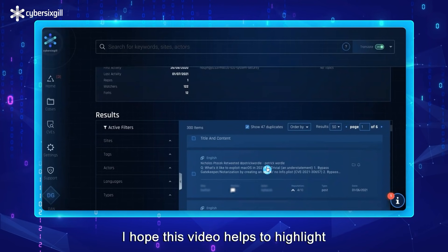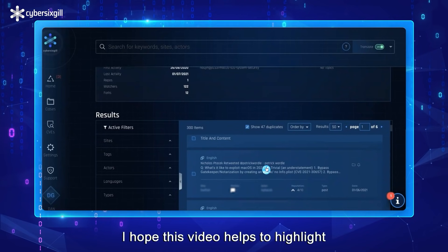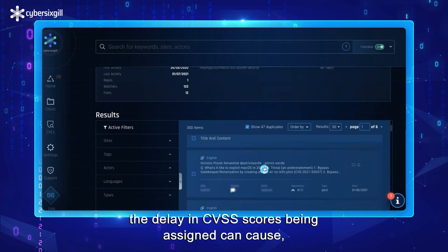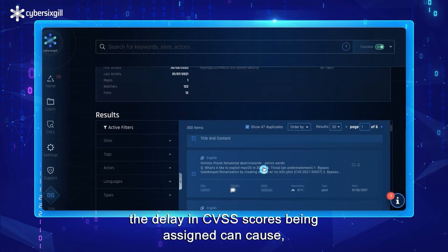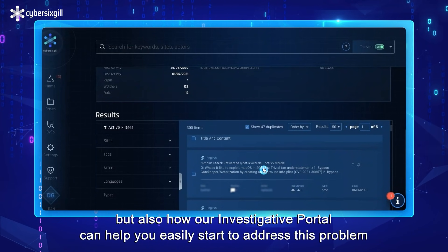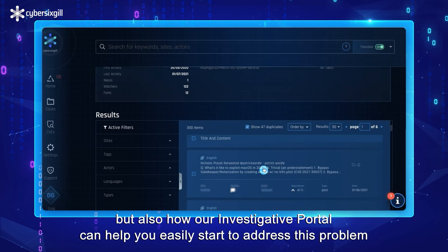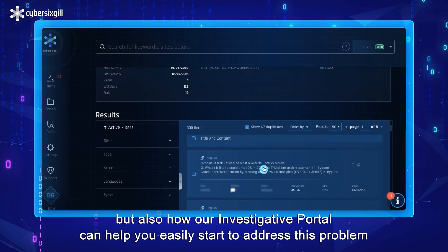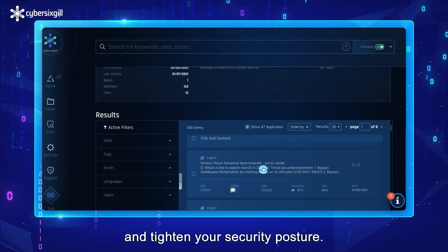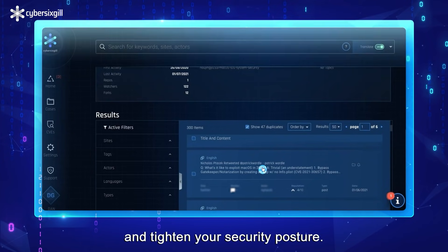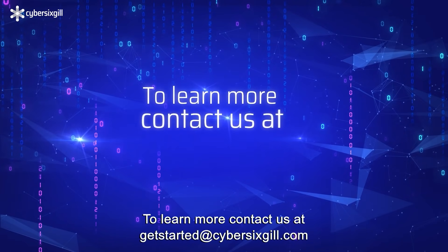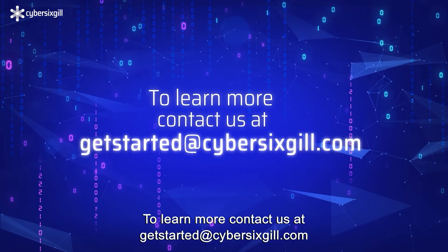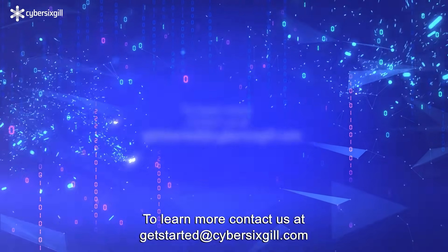I hope this video helps to highlight not only how much of a threat the delay in CVSS scores being assigned can cause, but also how our investigative portal can help you easily start to address this problem and tighten your security posture. To learn more, contact us at getstartedatcyber6skill.com.